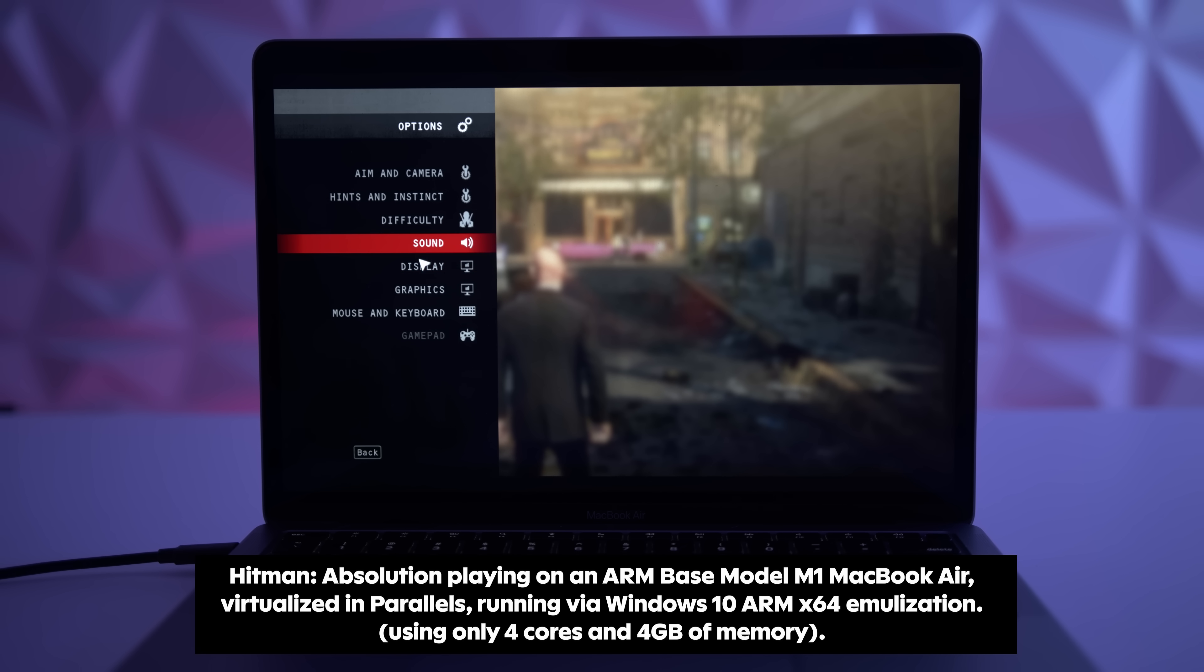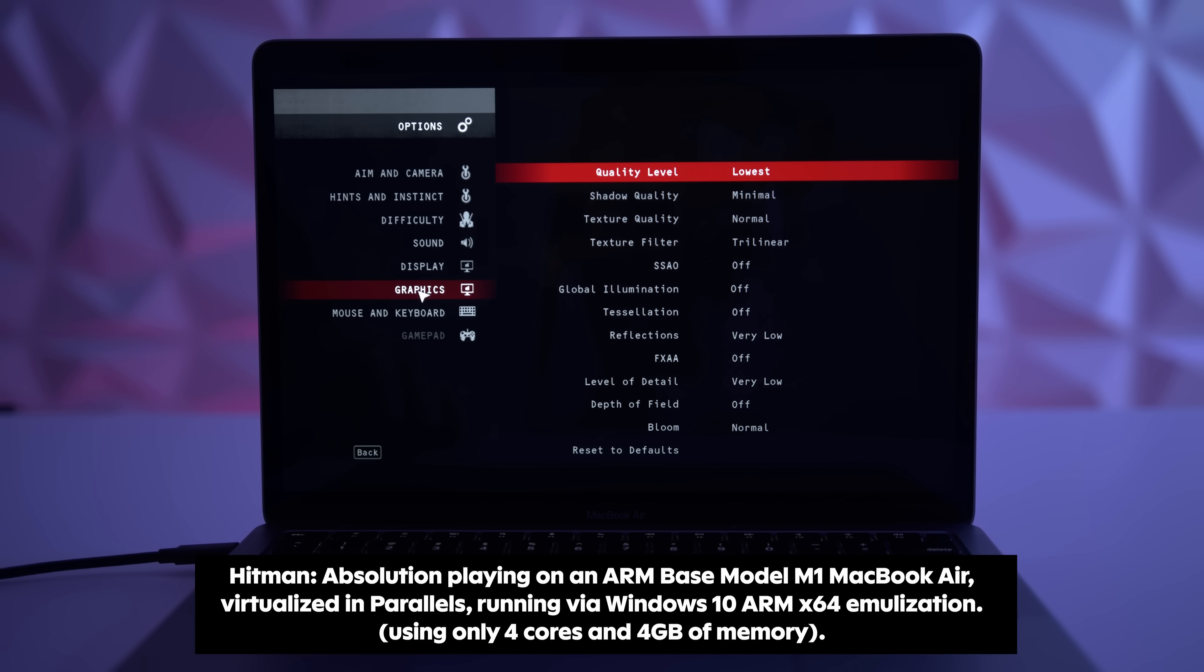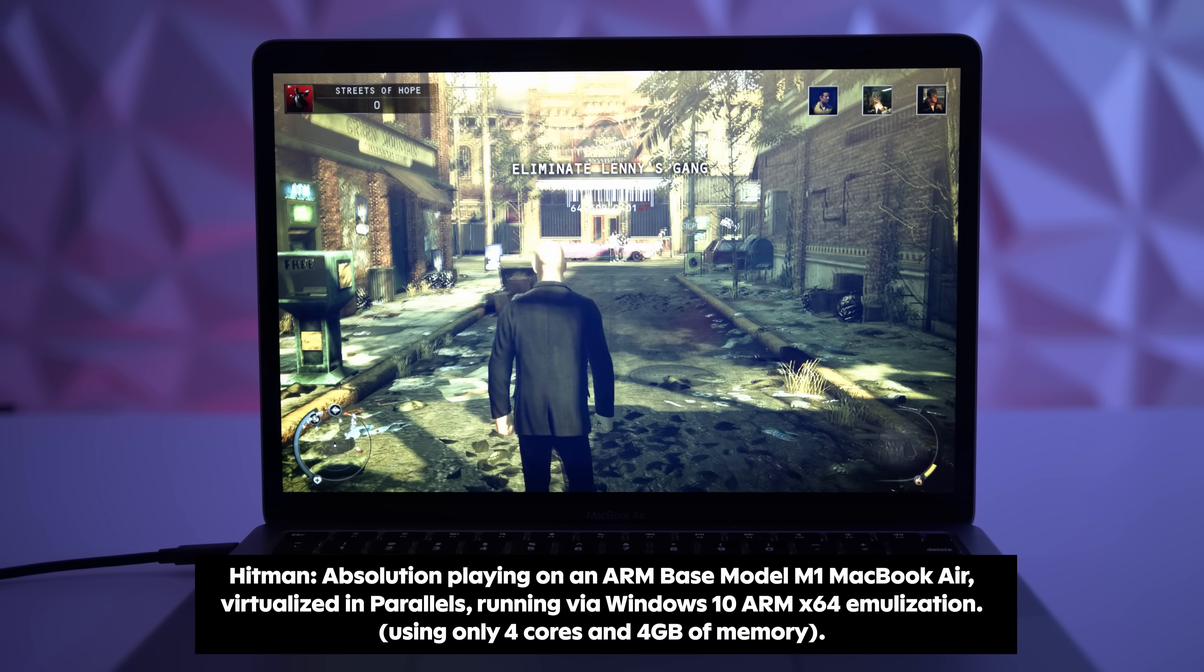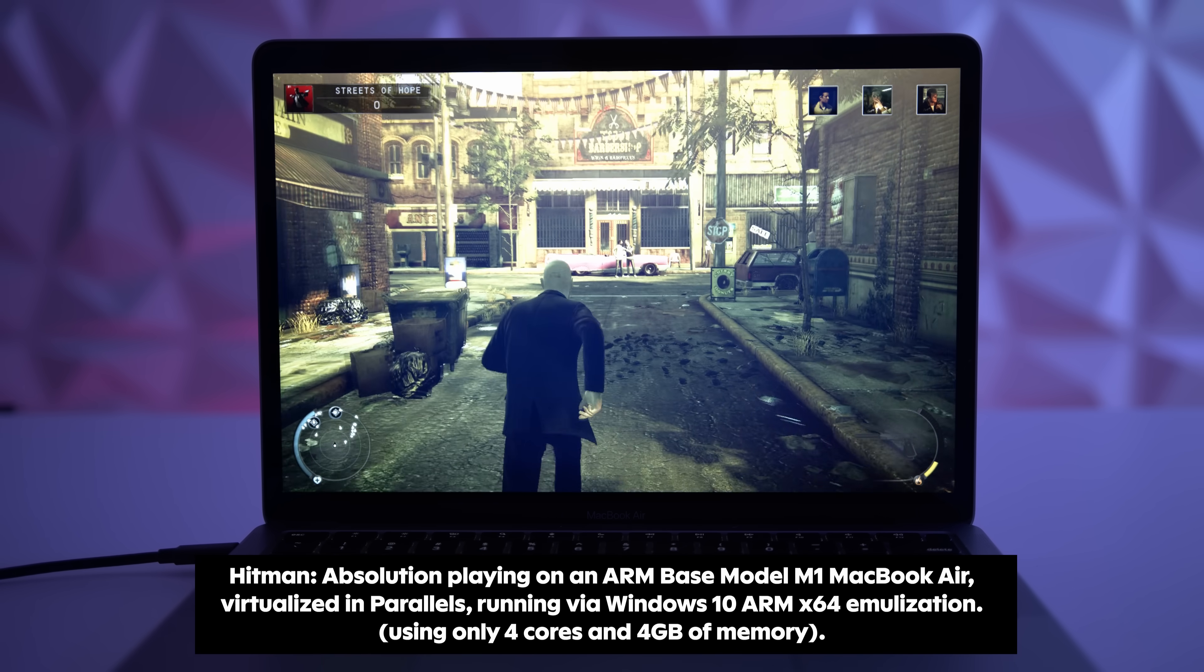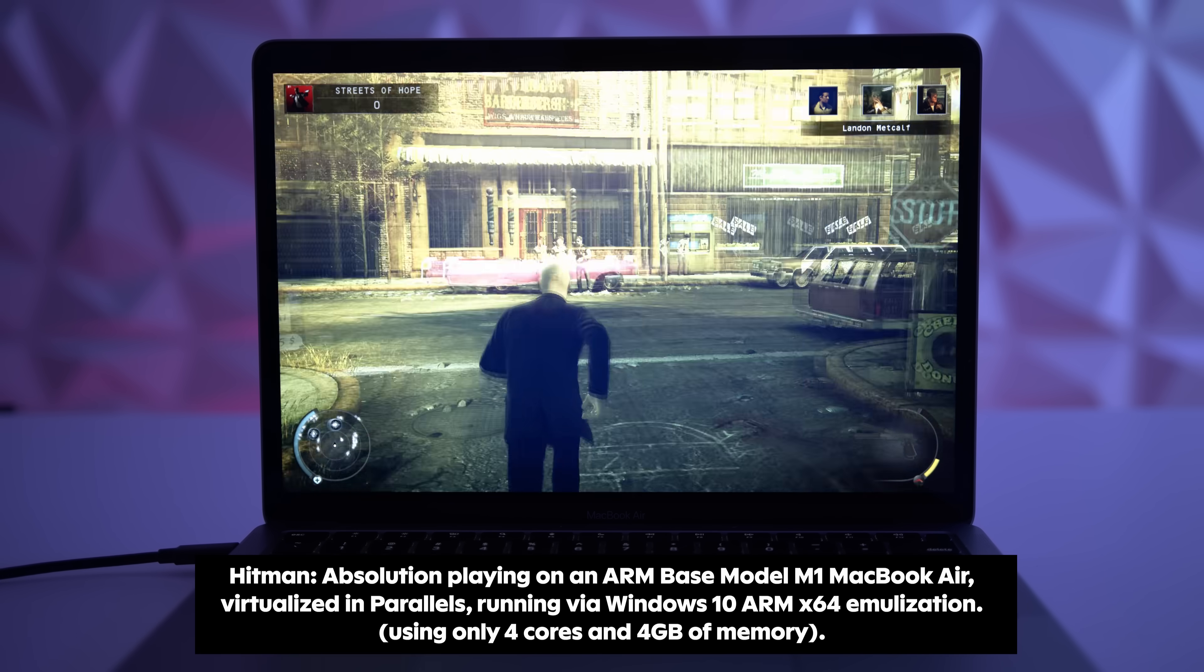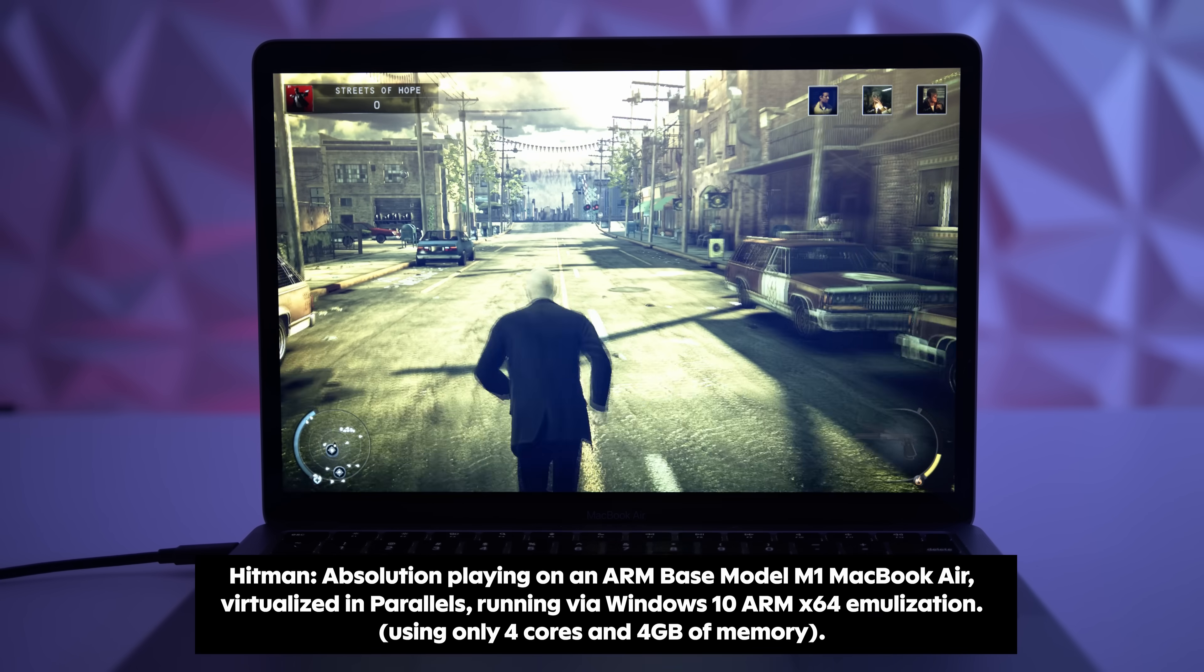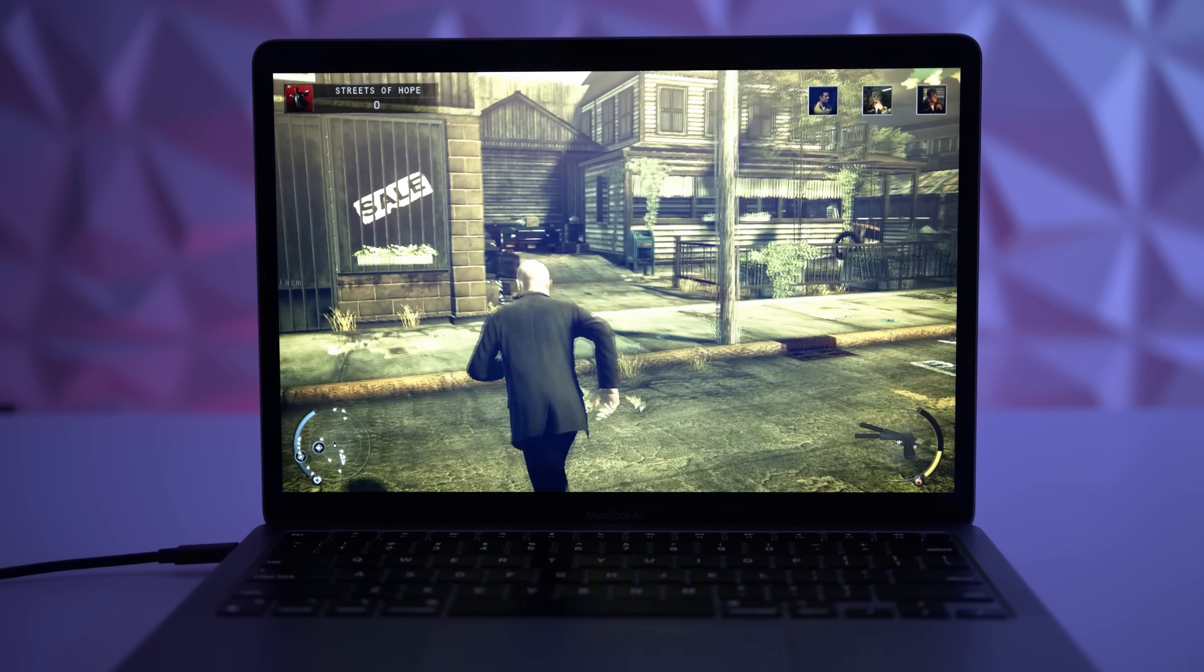So this game came out about 2015, and as you can see there, it definitely is playable. There are obviously quite a lot of dropped frames, and it's not super smooth.